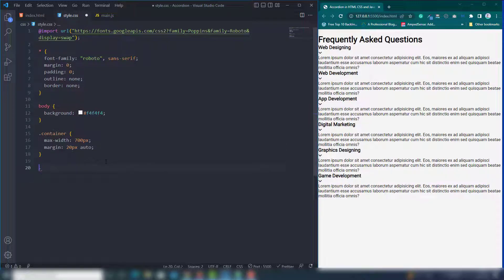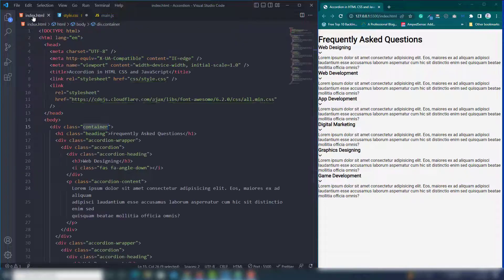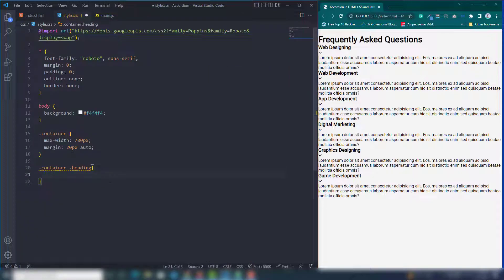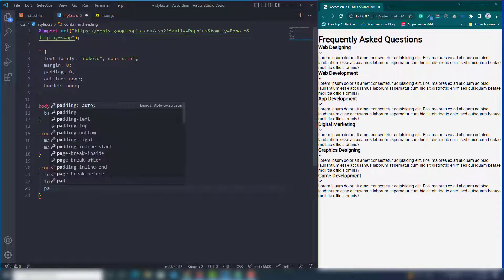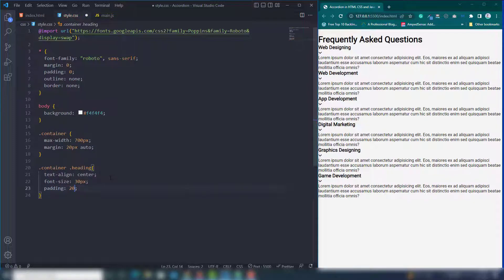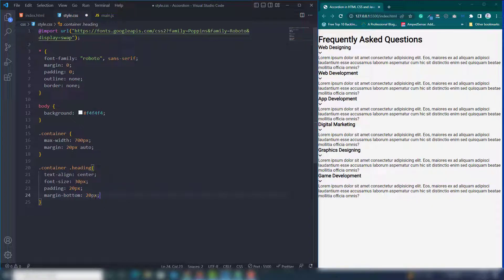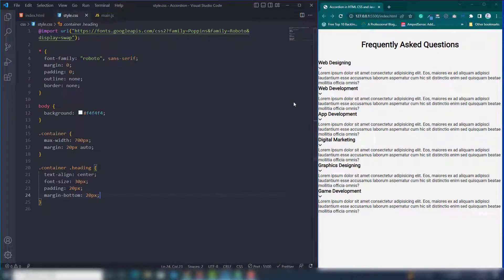Next, select the container's heading class. Set text-align to center, font-size to 30px, padding on all sides to 20px, and add a margin-bottom to create space at the top of the section.